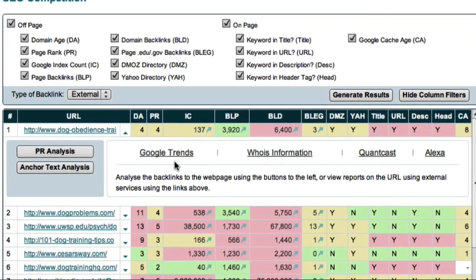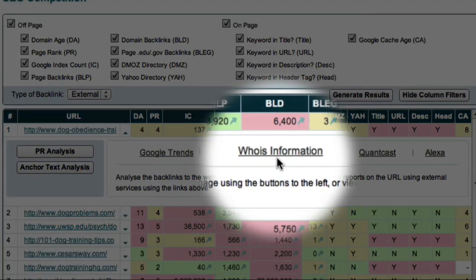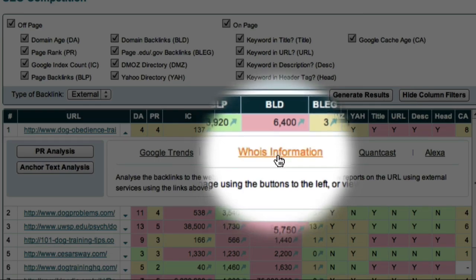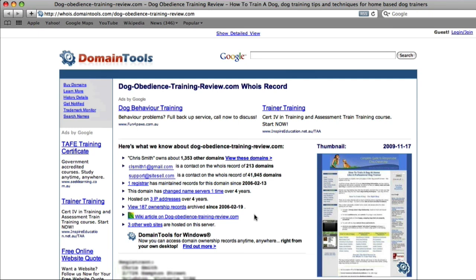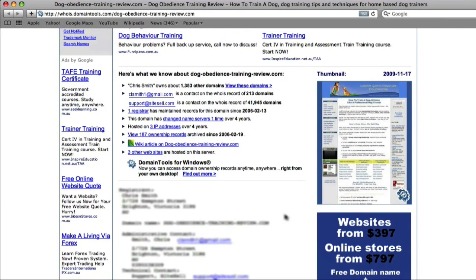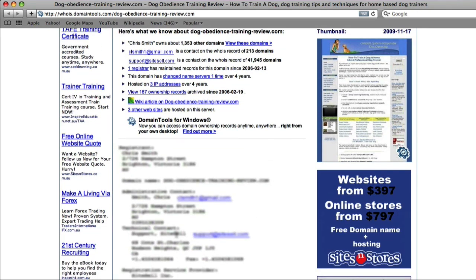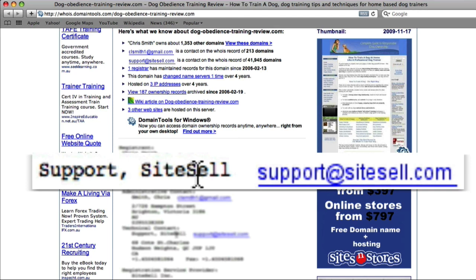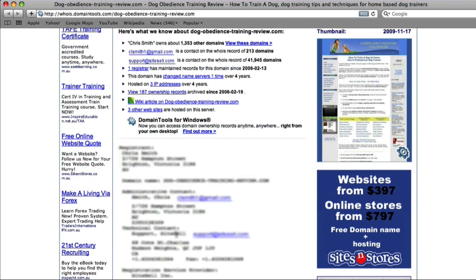The next external service we can use to investigate a site is the Whois registry. This site contains the registry details associated with different domains. Here are the registration details for the number one ranked website for 'dog training' — I can see the name of the site owner, his address, phone number, and email address. I can also see that the owner used a product called SiteBuildit to create this website. SiteBuildit is a product developed by Ken Evoy, which provides a step-by-step system for developing search-engine-optimized websites. You should never spam people or use this information inappropriately.